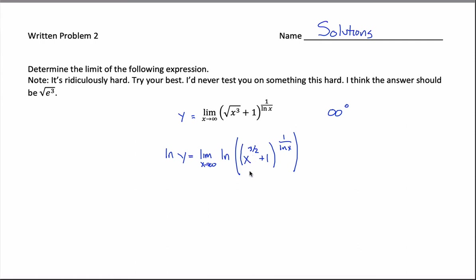Before applying a log rule, one more thing I did between lines: I changed radical notation into exponent notation. The square root of x cubed is just x to the 3/2 power. The advantage is that since I'm going to end up using L'Hôpital's rule, I want things to be easy to differentiate, and it's easier to take derivatives with exponent form. Now, the reason I introduced the natural log in the first place: there's a log rule that says when you take the log of something raised to an exponent, you can move that exponent down in front of the log — so by introducing this log, I get rid of the exponent.